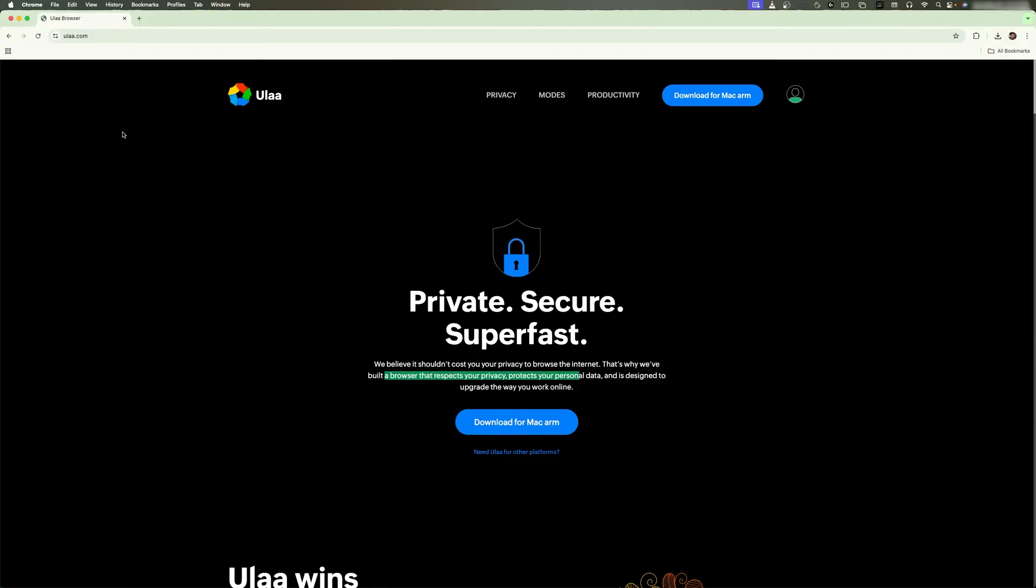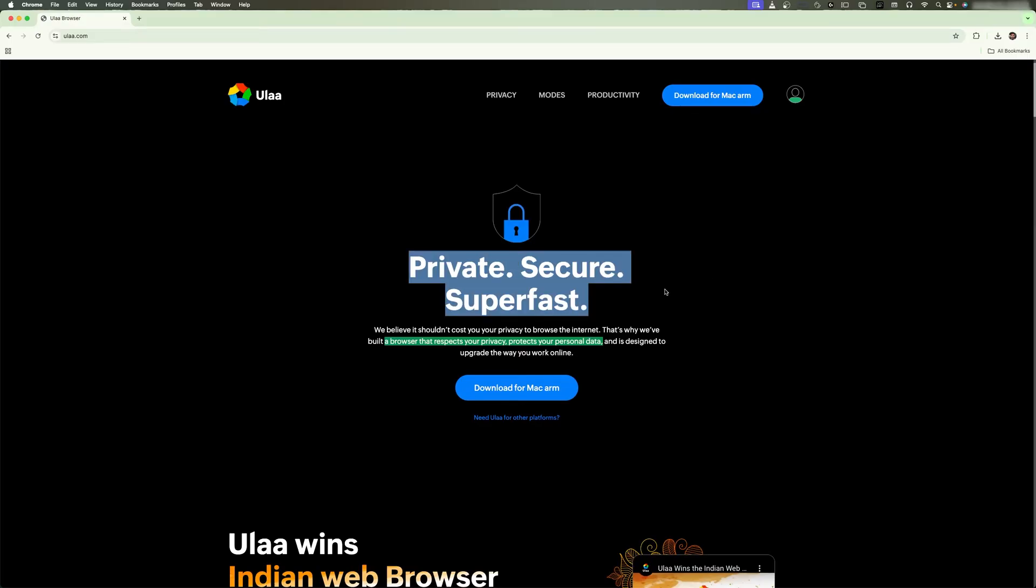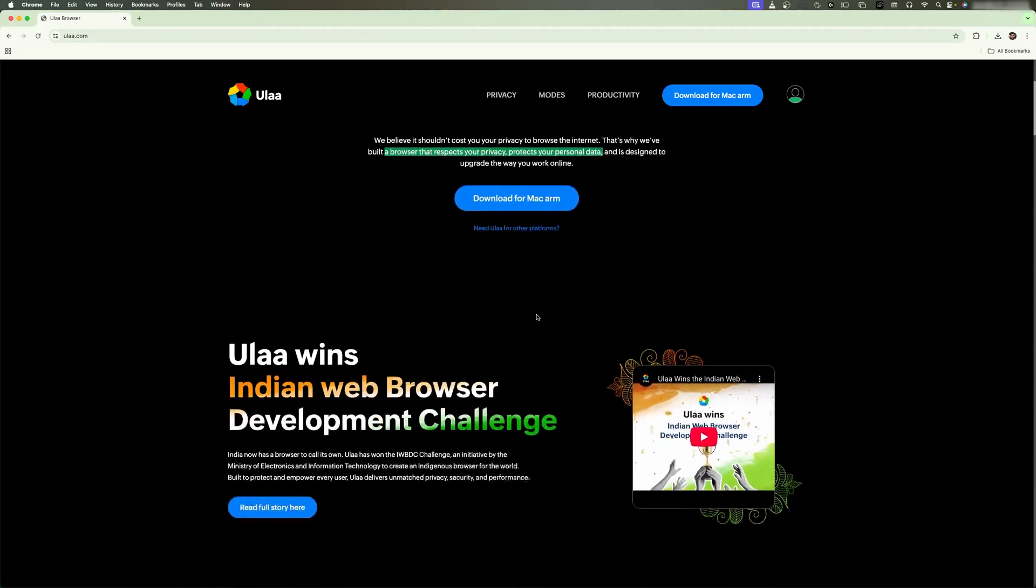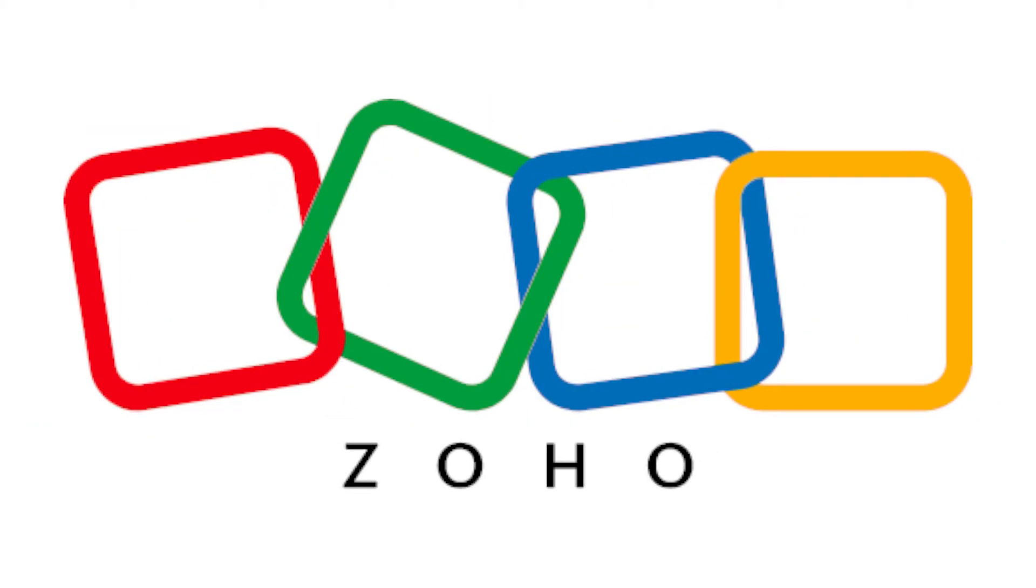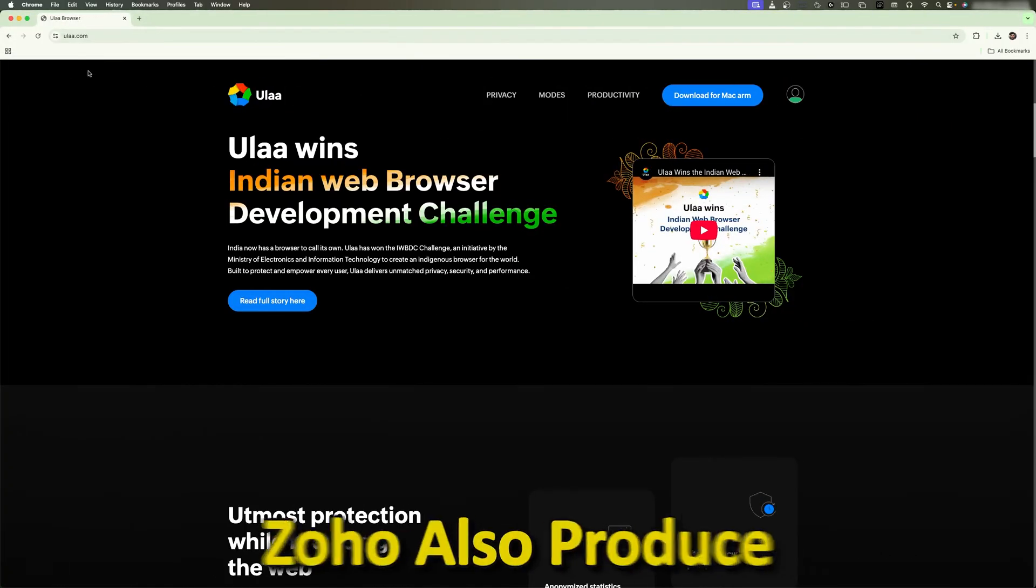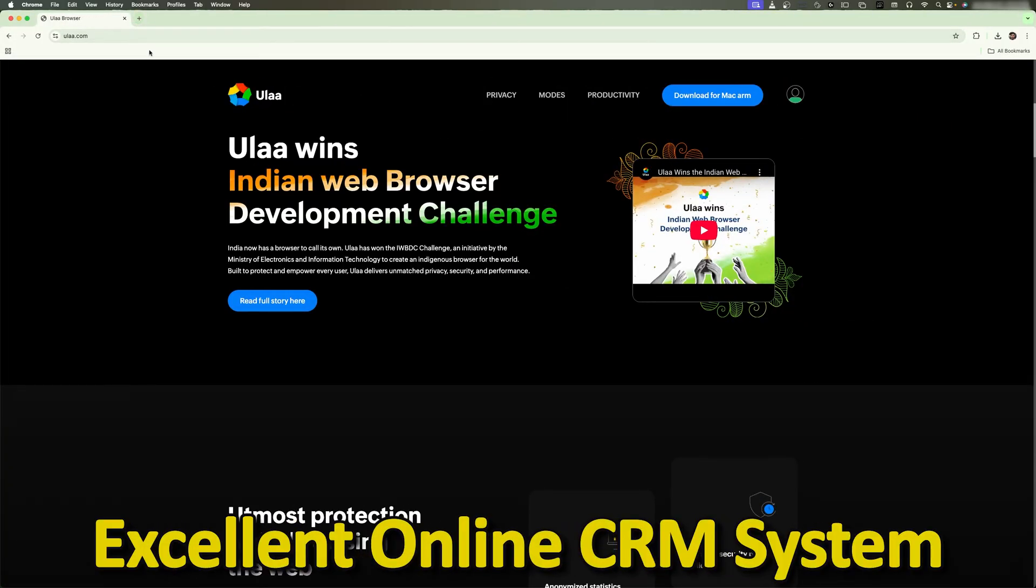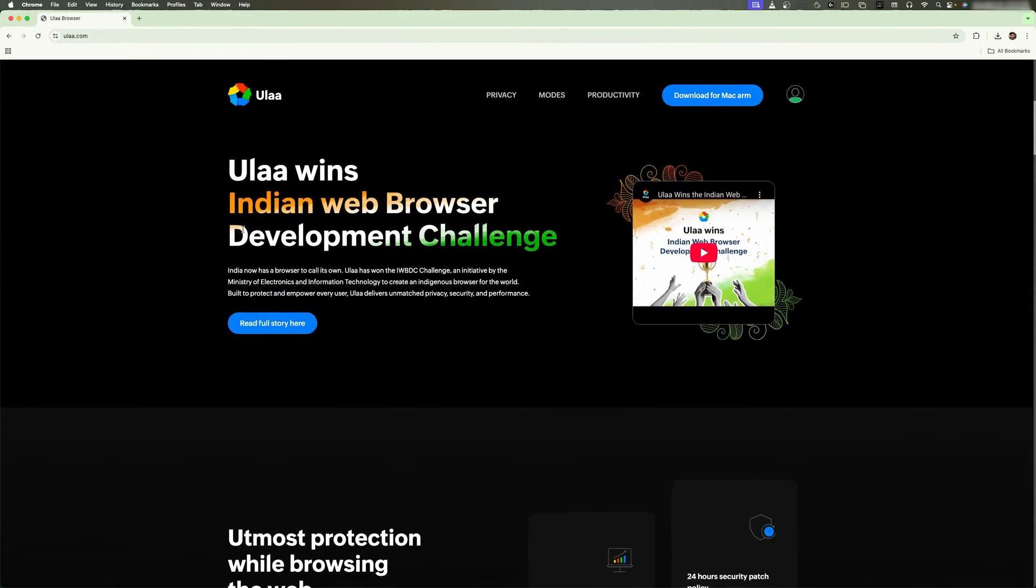Here we can see the browser's first and main focus - claiming to be more private, secure, and super fast. This browser is a product of a company named Zoho, which also produces excellent online CRM systems and is a very old company. Now let's go down and see what else this browser offers.